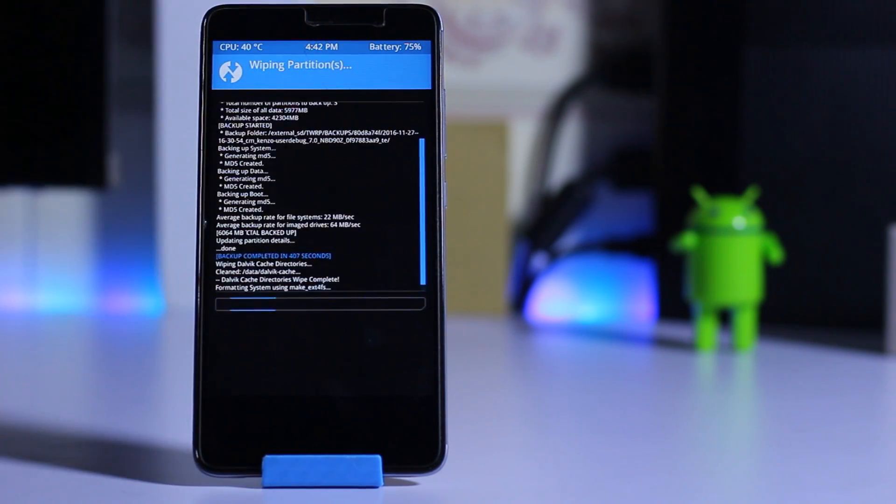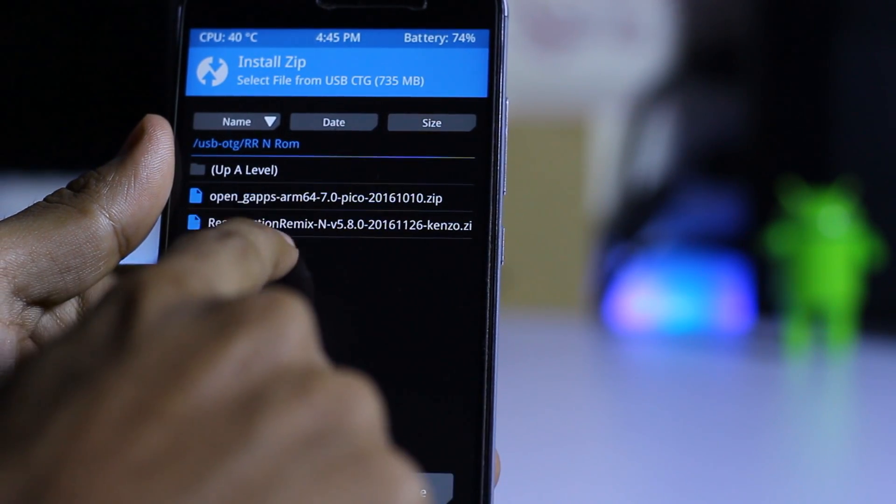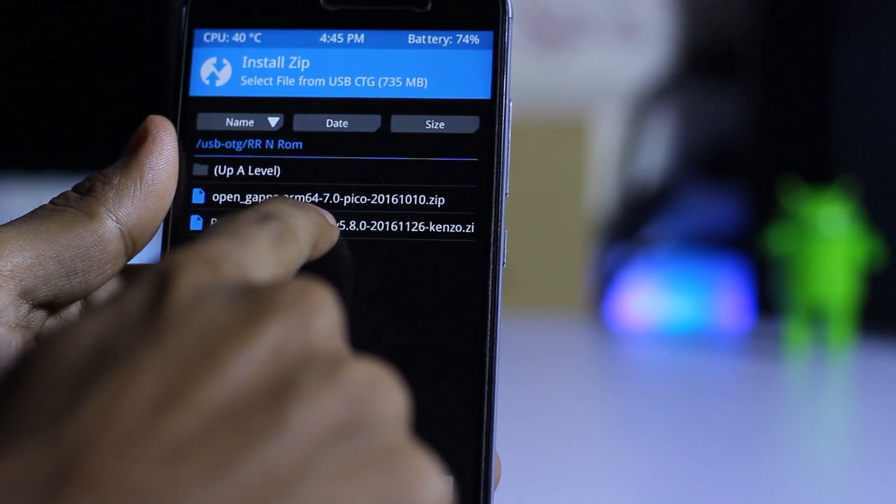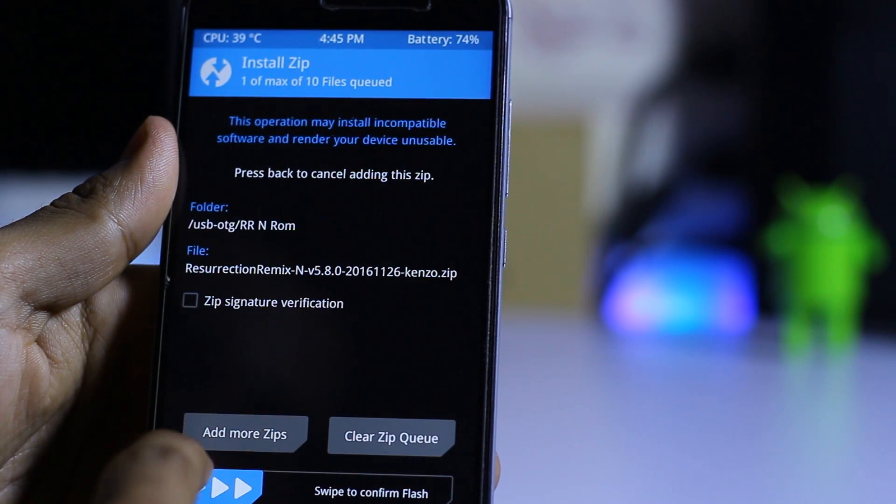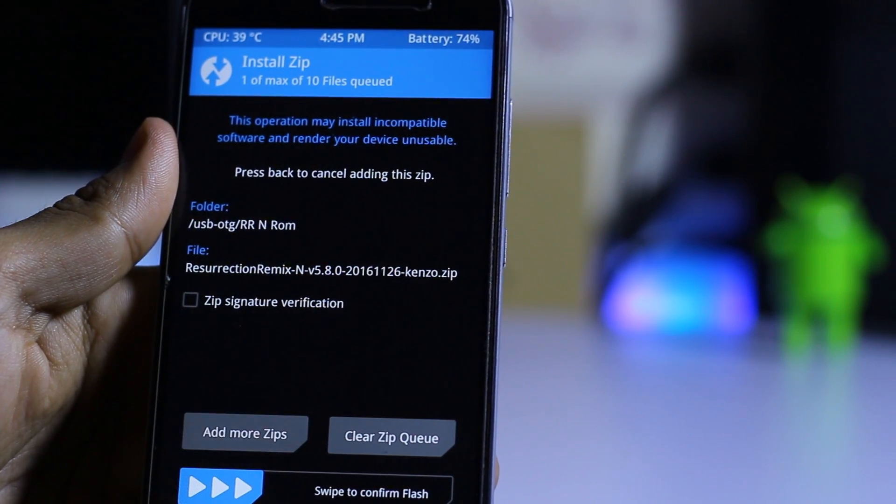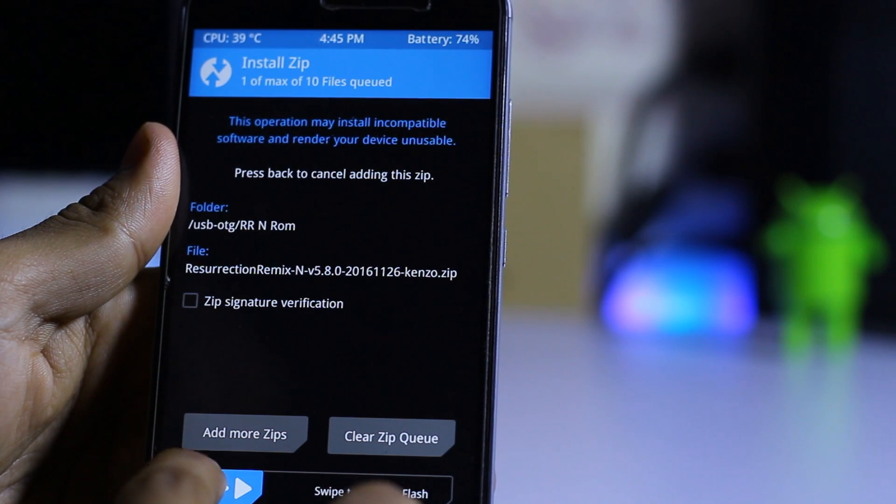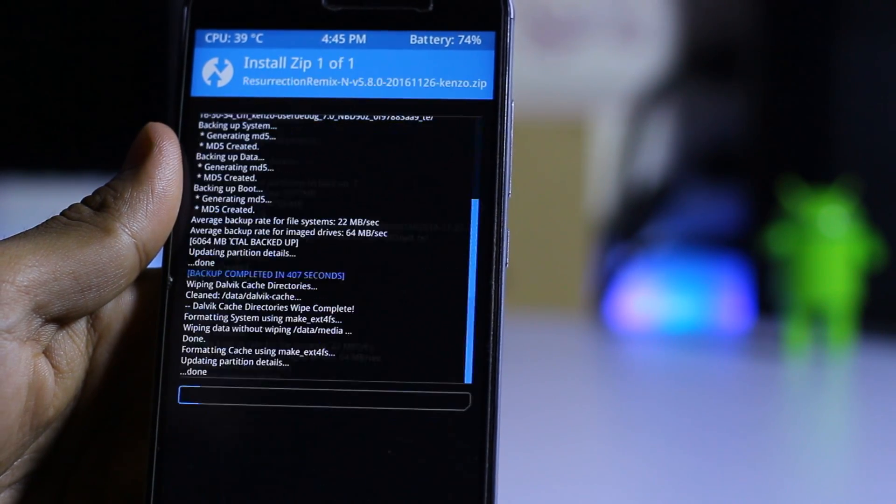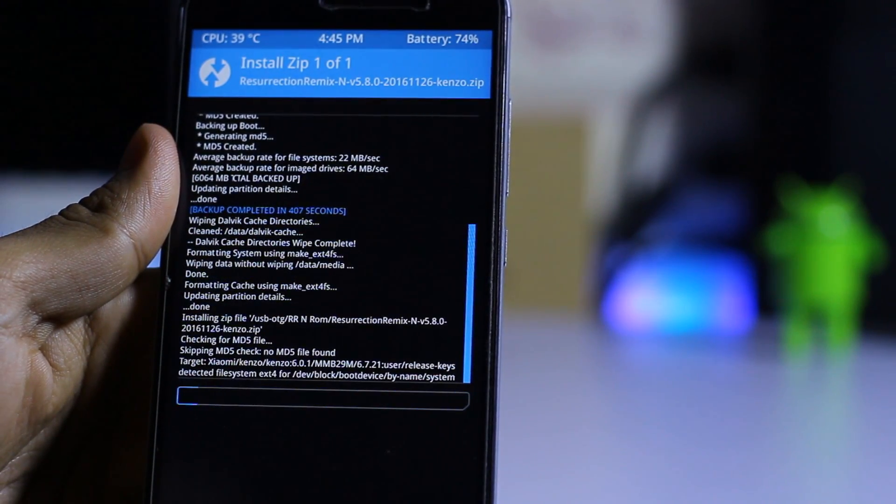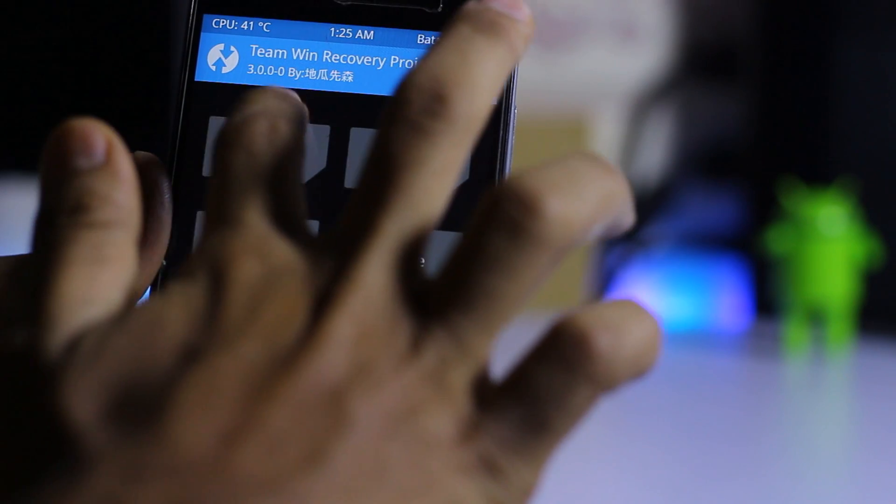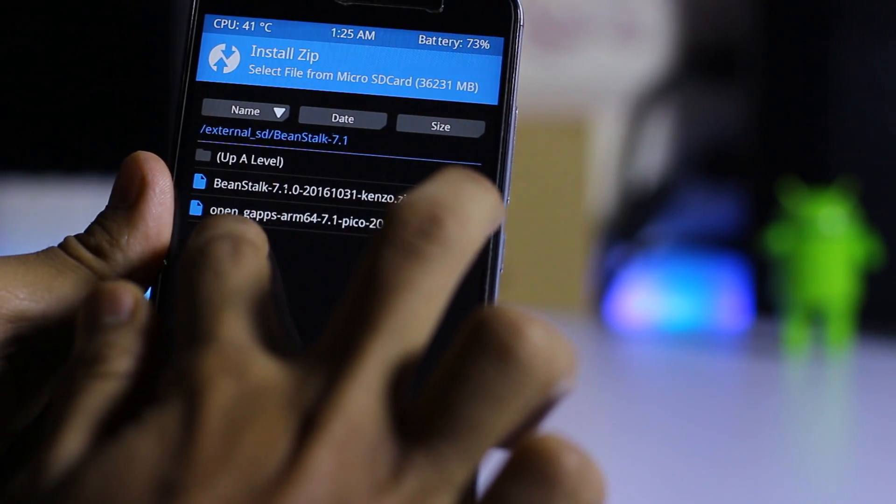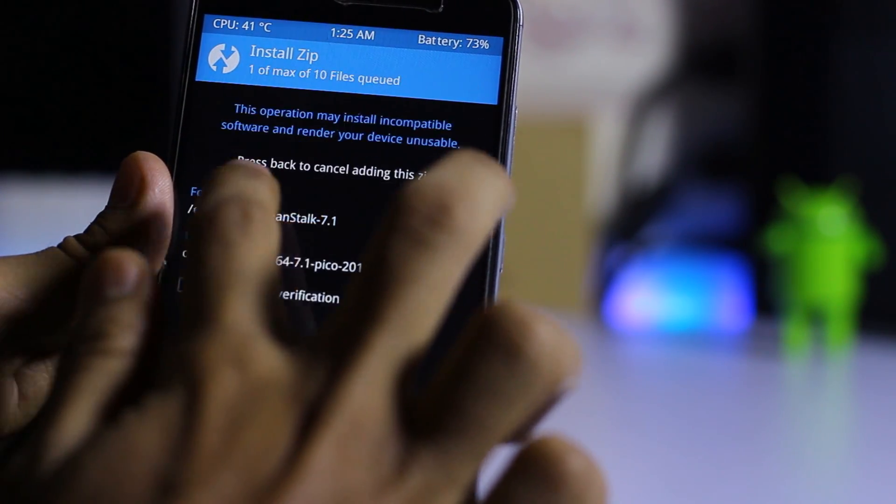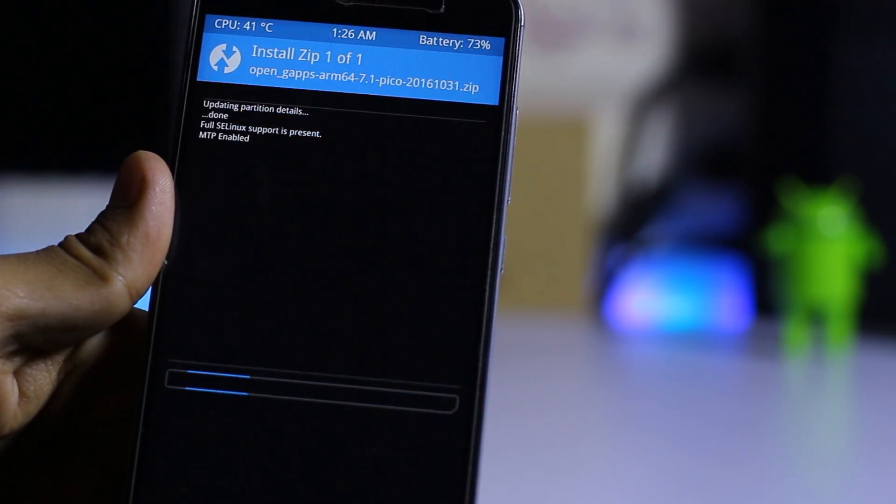Select the Resurrection Remix ROM from here and swipe to confirm flash. Now install the GApps file which is present here, select this and swipe to confirm flash.